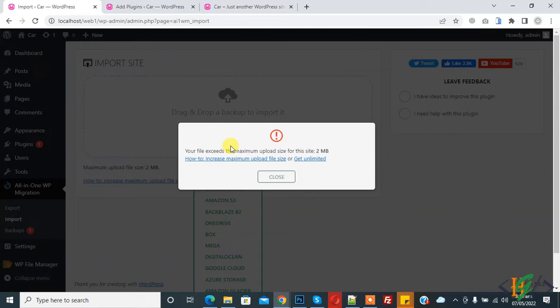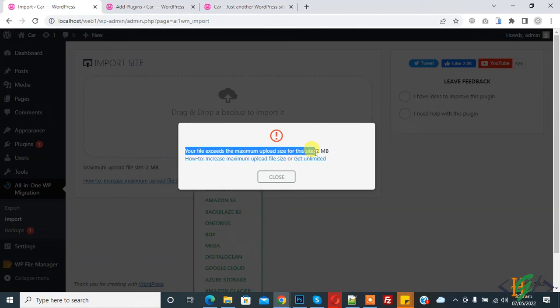Bismillahirrahmanirrahim, assalamu alaykum. My name is Asan, and today we are going to fix the 'file exceeds the maximum upload size for this site' issue through a plugin. Before starting, please subscribe to my channel. Thank you. Now back to our work.